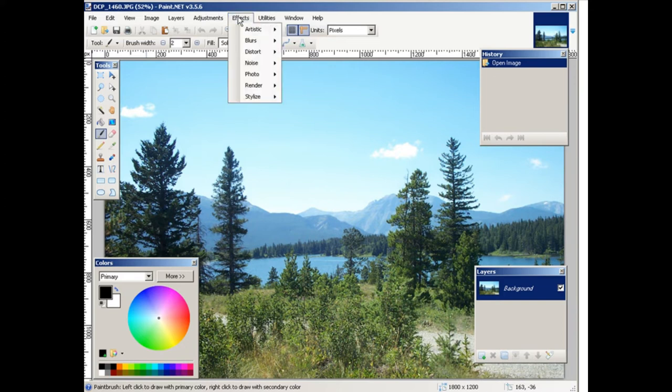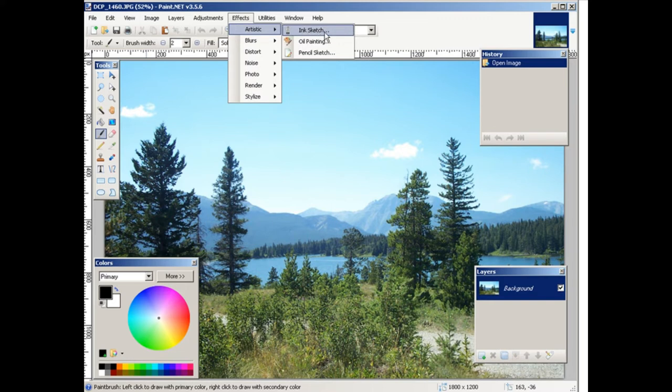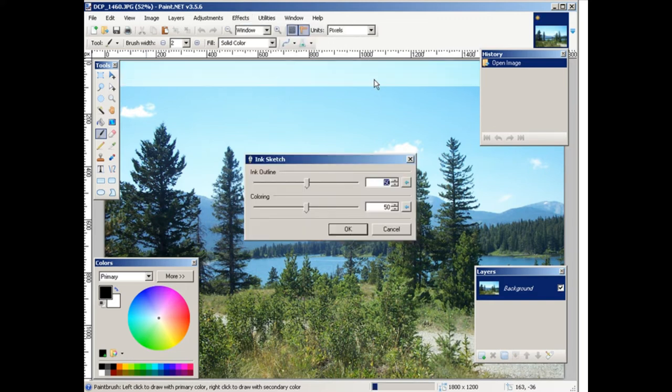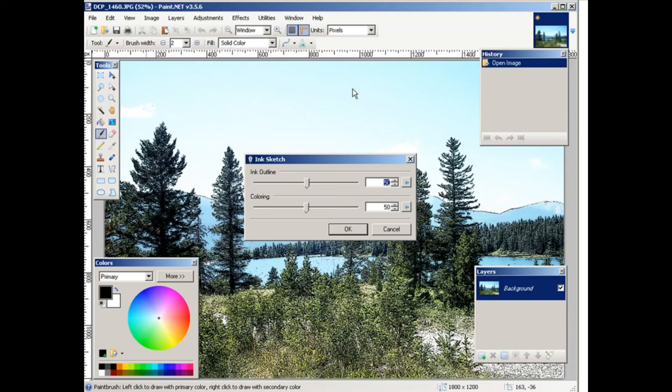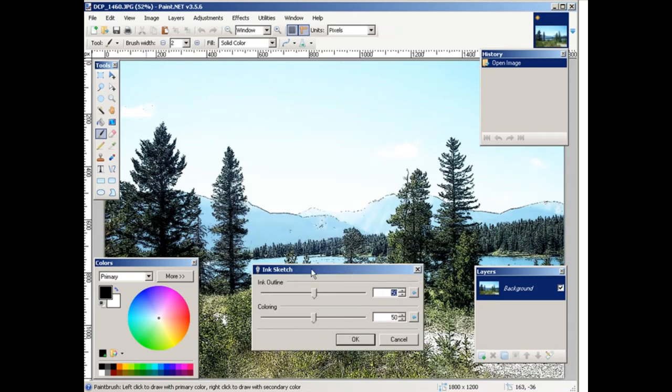So we can turn it into an ink sketch. Okay, and there it is.